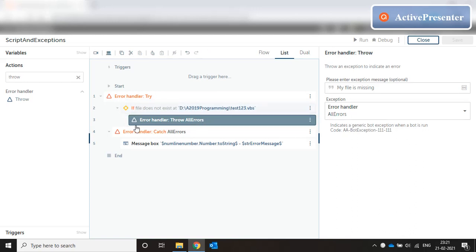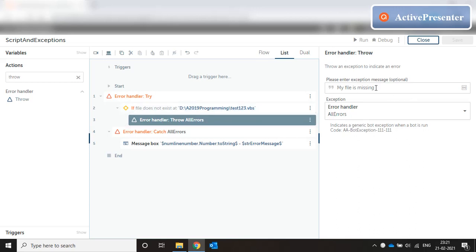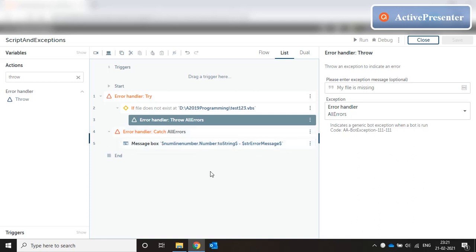I can create my own errors based on the conditions. I can put conditions like file does not exist or my input file is not in the right format or maybe there is a login credential problem. All those things I can create my own customized message and that message will come in catch. This is how exception handling works in A2019. Today we discussed two things: one is how to run scripts, VBScript in A2019, and how to take care of exception handling using try and catch blocks.